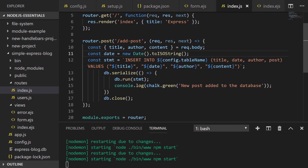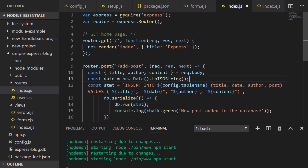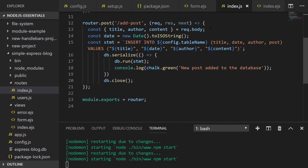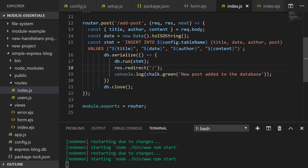We'll also just set the date to the current date as an ISO string, and of course we need to import the dependencies — the SQLite database, config, and chalk packages — so they're available to us. One thing we'll want to do once the POST request has finished is redirect the user back somewhere, otherwise they'll just get stuck on a blank page because our route isn't rendering any content. We can do that by calling the redirect function on the response object, and I'll redirect back to the home page once the database statement to insert the new blog post has completed.